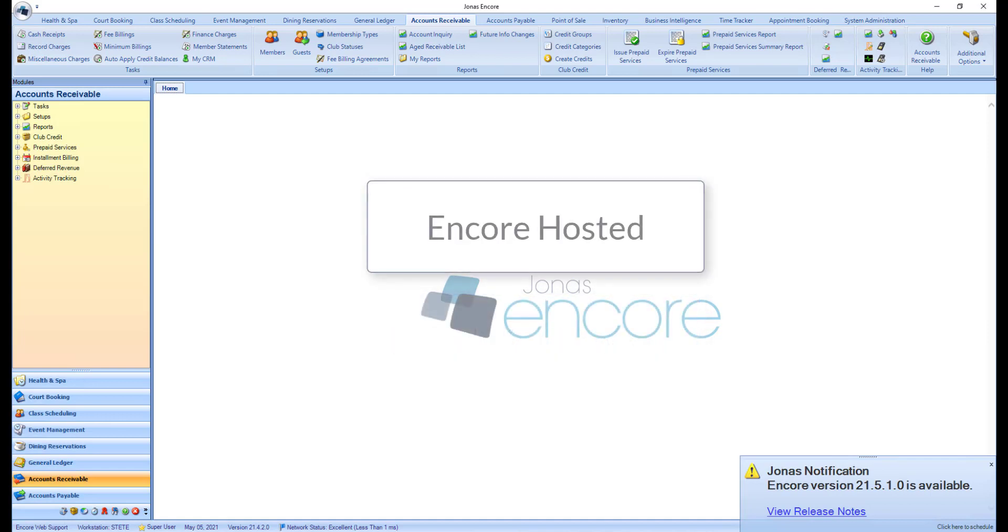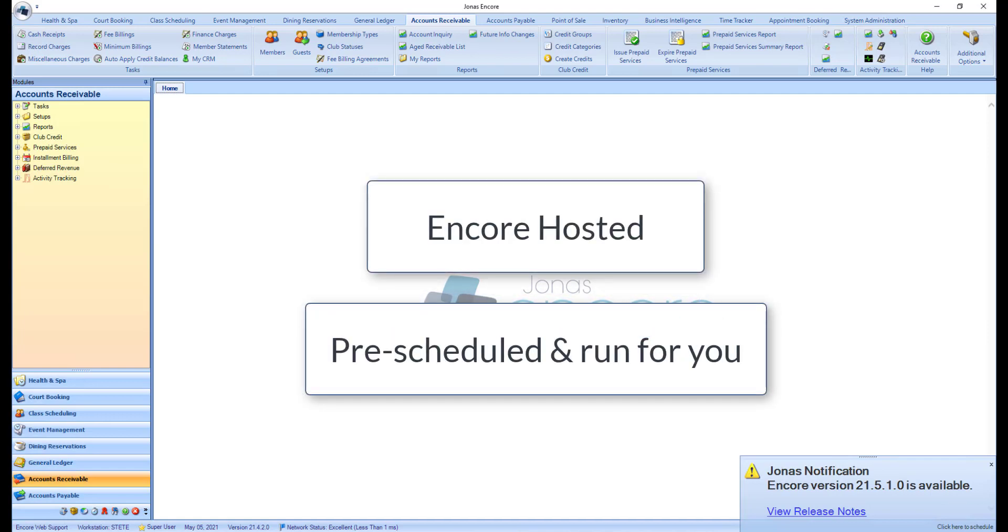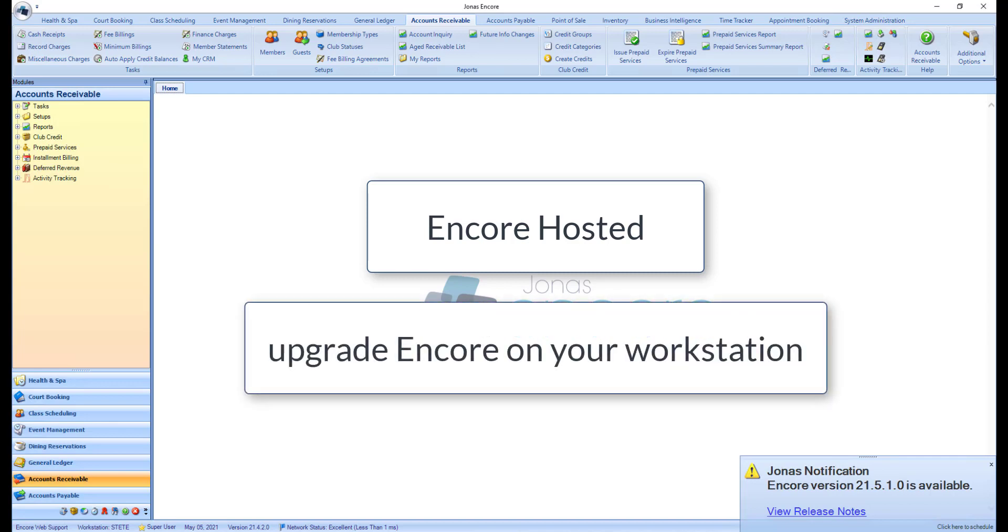If you are Encore hosted, Encore updates will be pre-scheduled and run for you. You will still have to run through some prompts the first time you open Encore after the update and upgrade Encore on your workstation.